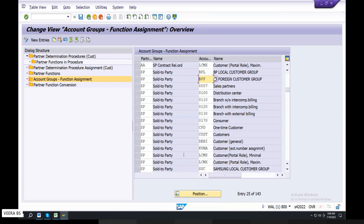Enter, then save. First point completed.